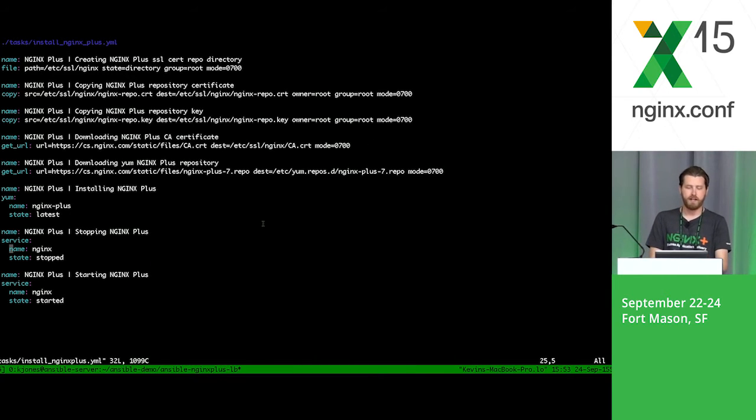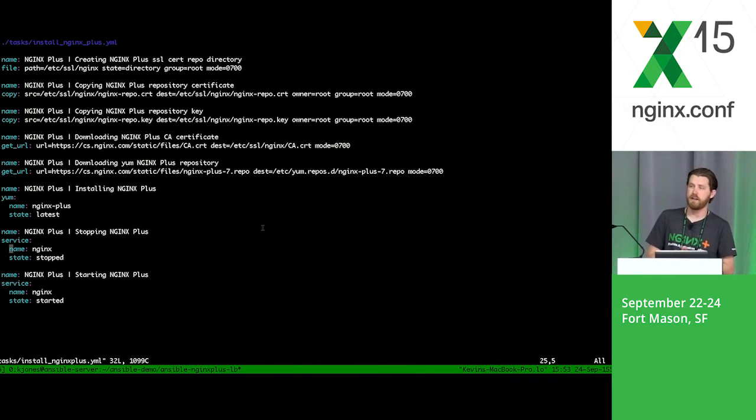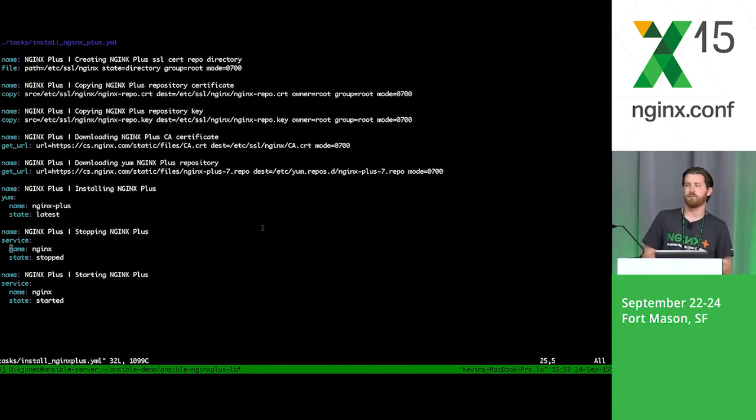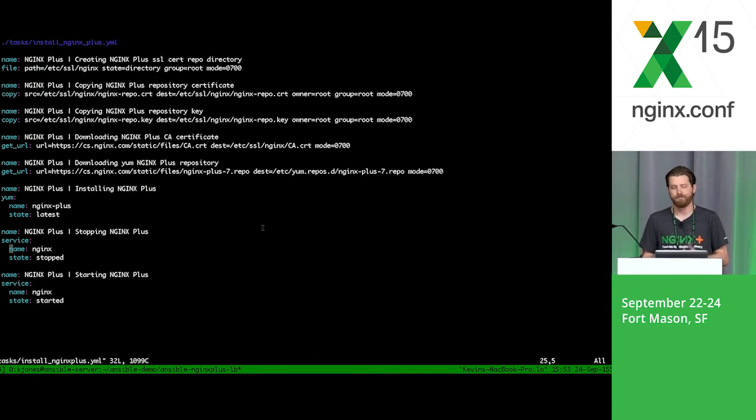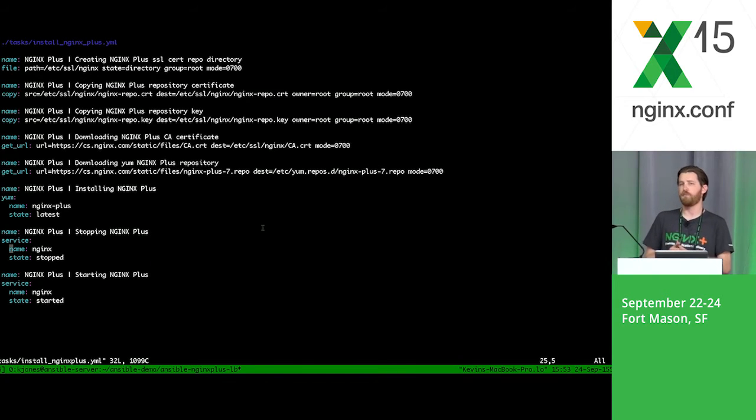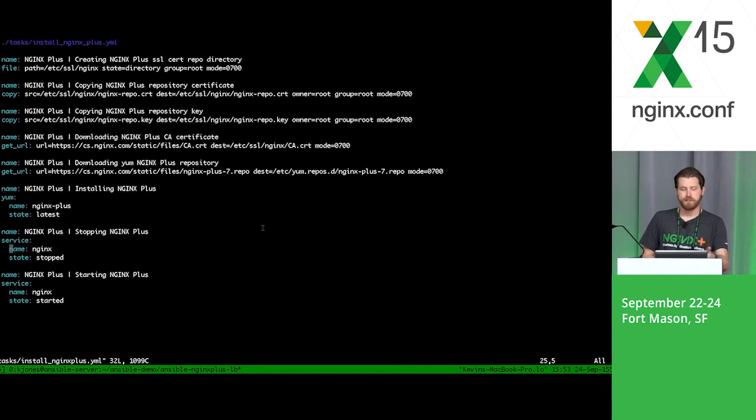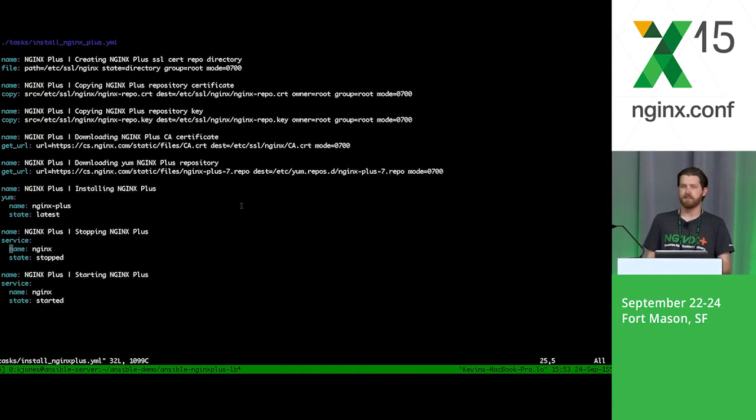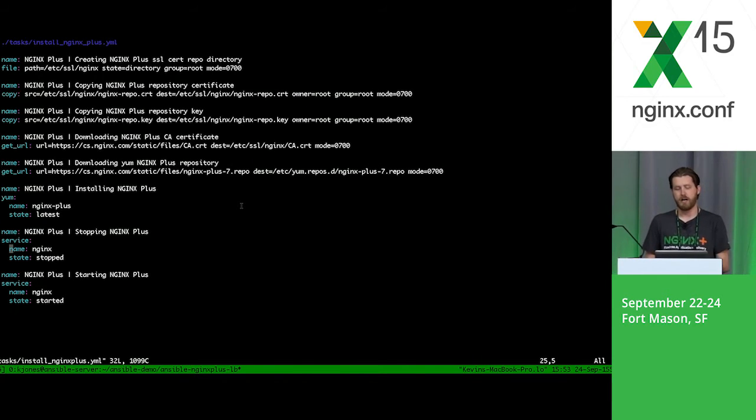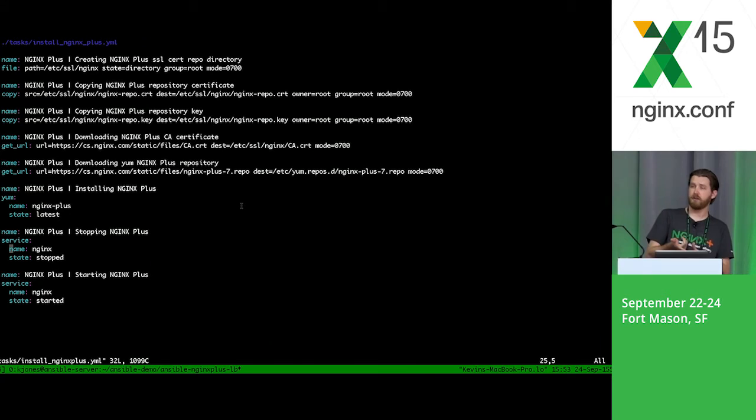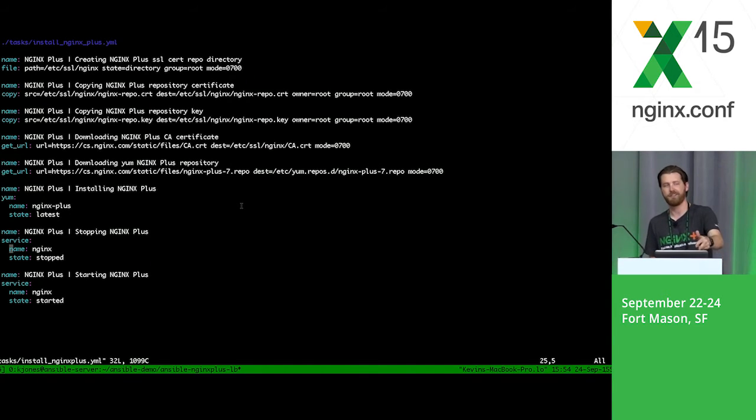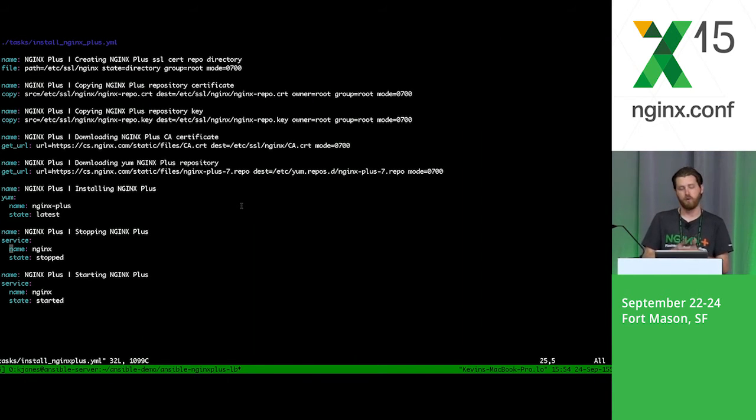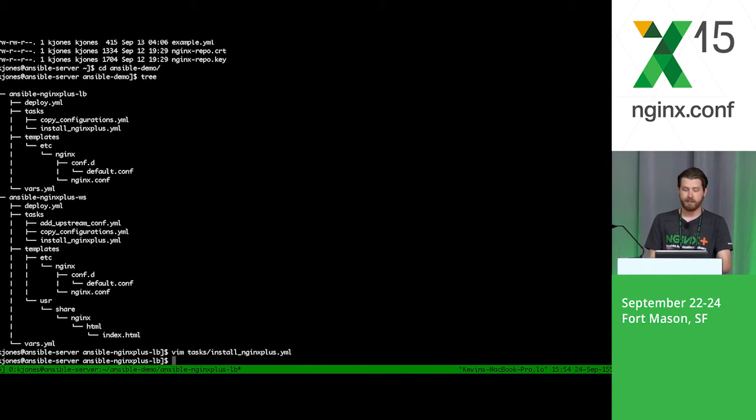In order to install NGINX on the local DigitalOcean droplets, I need to copy that cert and key so it has permissions to access the repo. First I copy those files over, then I download the NGINX CA certificate from our repository. I also download the NGINX Plus 7 repo, which basically tells CentOS where to go out and grab NGINX Plus when I actually want to do the YUM install. Then I do YUM install basically using a YUM module here, NGINX Plus latest. That will always grab the latest version. Then I just do a stop and start. You can do a restart here. You don't have to do a stop start. I wanted to show you guys that you can do a stop and a start or you can do a restart.